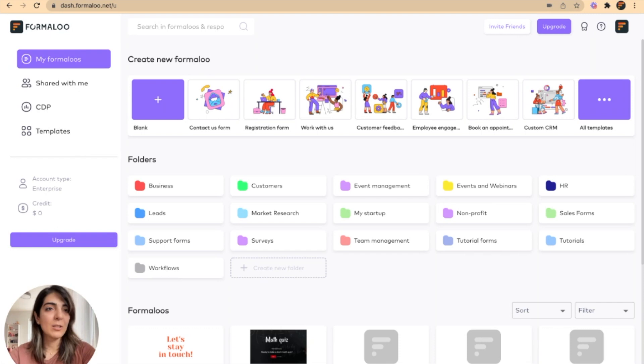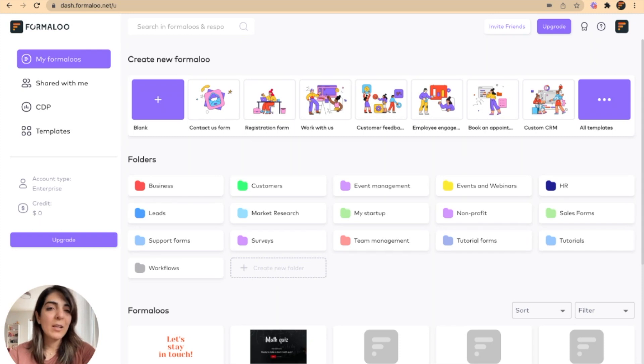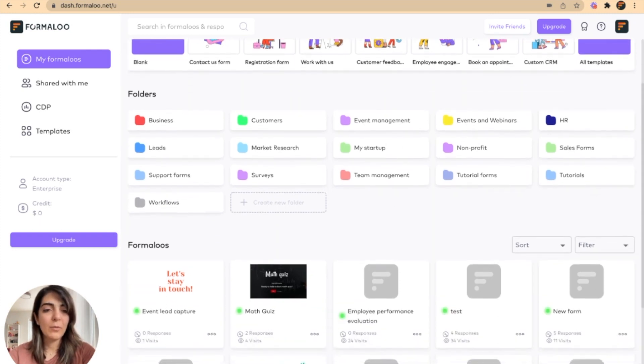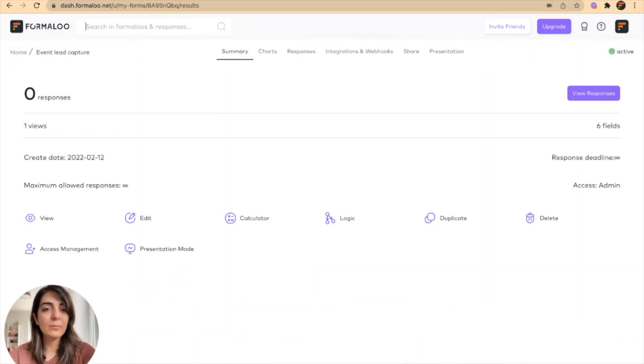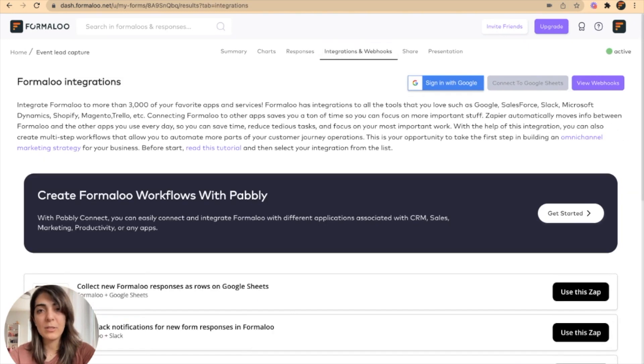To start, go to your Formaloo dashboard at dash.formaloo.net and there you can open up your form by clicking on it and go to the integrations and webhooks tab.